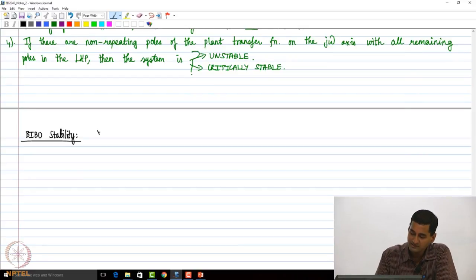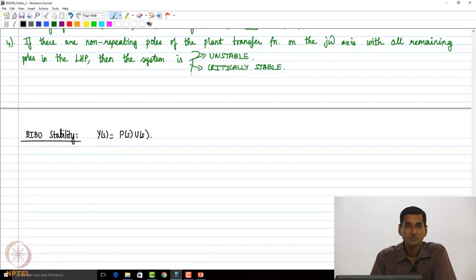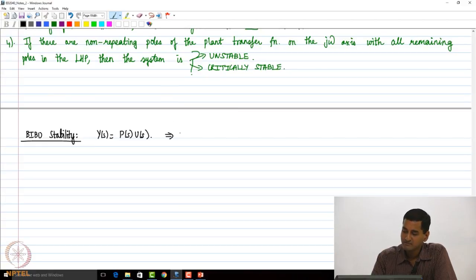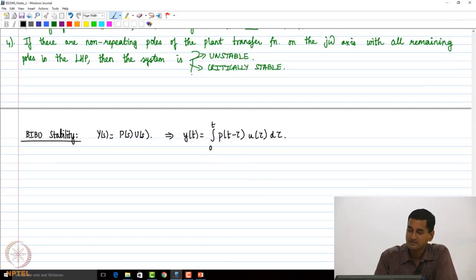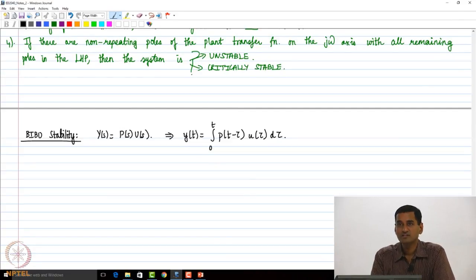We know that Y(s) = P(s) × U(s). You give me any plant transfer function, the output to an input u is going to be P(s) times U(s). This implies that y(t) = integral from 0 to t of p(t − τ) u(τ) dτ. I am using the convolution integral.